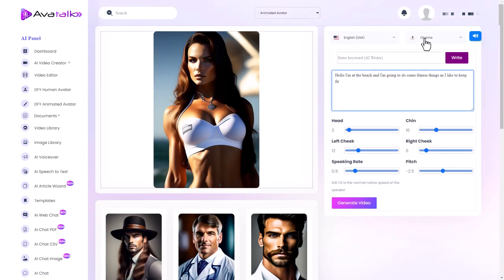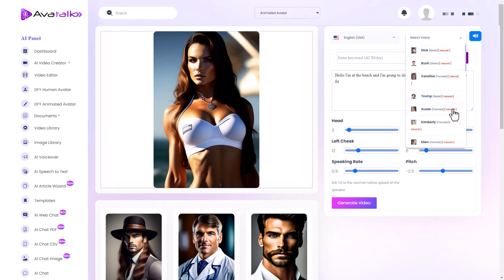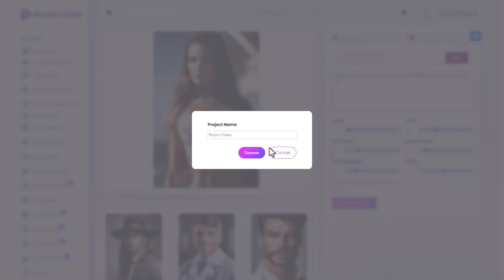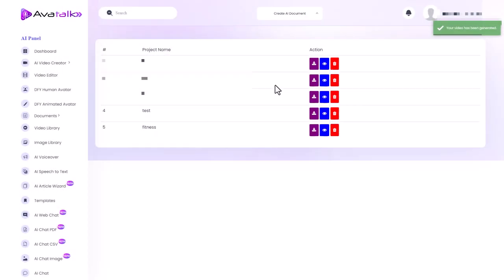So again it always defaults to Obama which is really unfortunate. Let's go for Kimberly. Don't really want Obama's voice here. I'm going to call this fitness and again we've just got to wait for it to generate and then we'll see what happens. So it's generated. It generates quite quickly. Let's have a look at that.